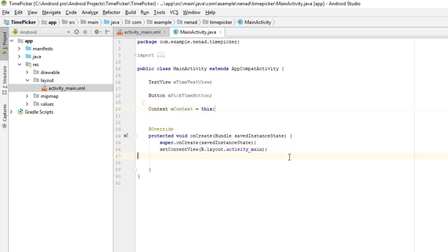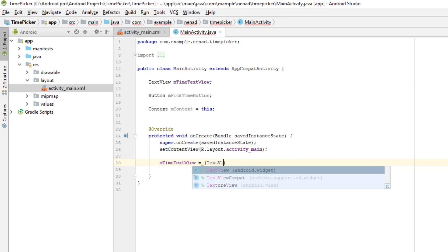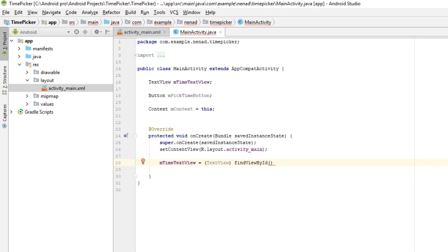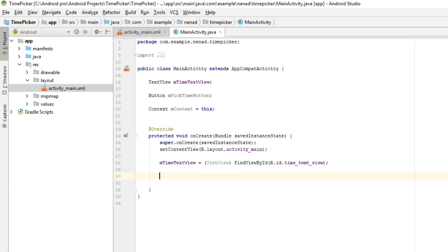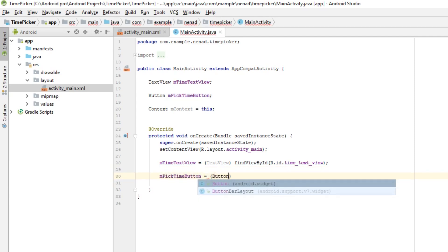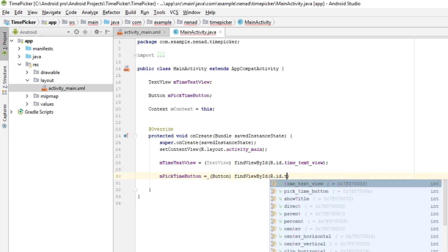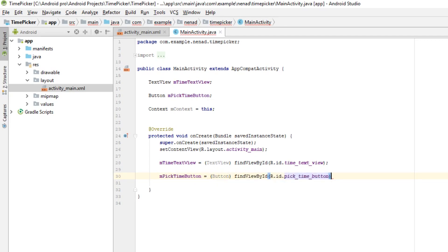Let's initialize text view so mTimeTextView equals to cast it to TextView findViewById R.id.timeTextView and let's do same for our button pickTimeButton.